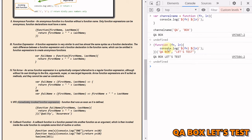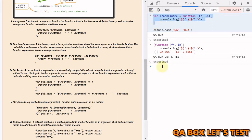There is one more way to define function expressions — using the fat arrow syntax. A fat arrow function expression is a syntactically compact alternative to a regular function expression, although without its own binding to the 'this' keyword, 'arguments', 'super', or 'new.target'. Arrow function expressions are ill-suited as methods and cannot be used as constructors. However, when you need to write neat and clean code, this is what you should use.